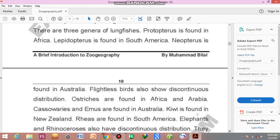Flightless birds also have discontinuous distribution. These birds are not able to fly because they are very heavy or very large in size. Ostriches are found in Africa and Arabia. Cassowaries and emus are found in Australia and are much like ostriches but have a more bent neck. Kiwi is a small flightless bird found in New Zealand, while rheas are found in South America.